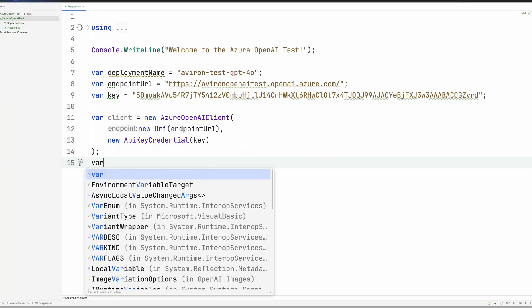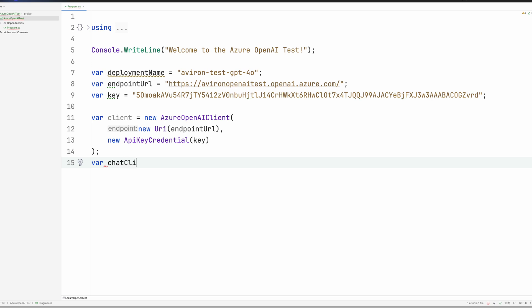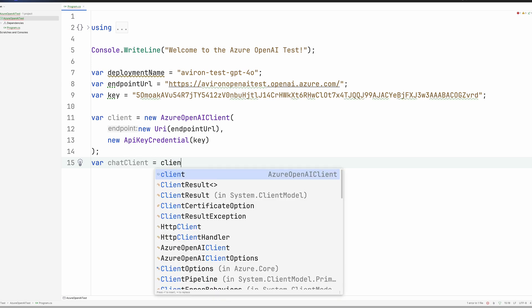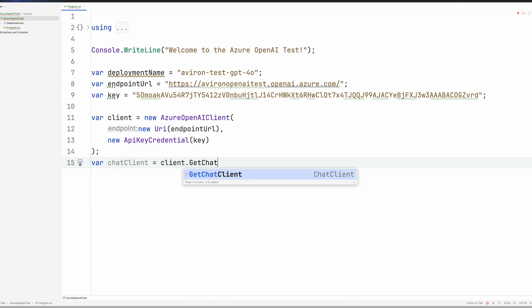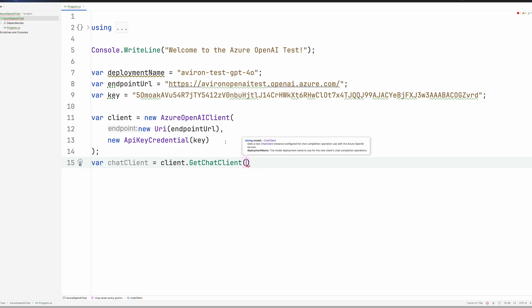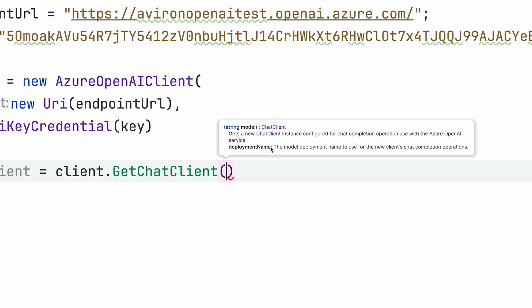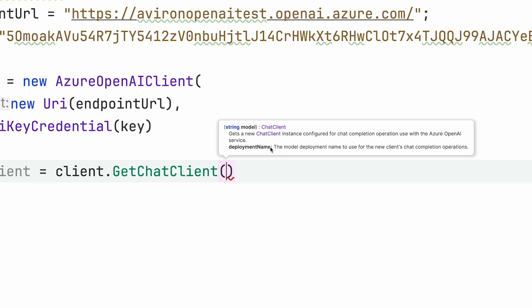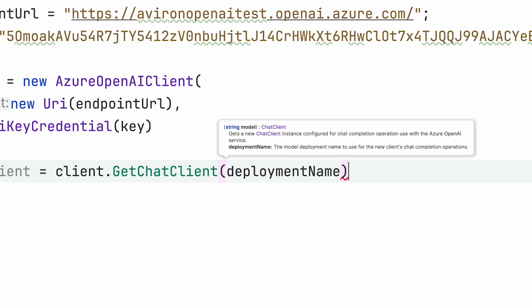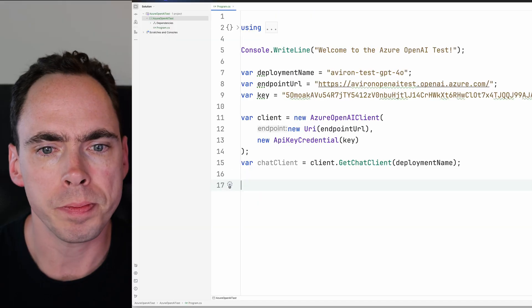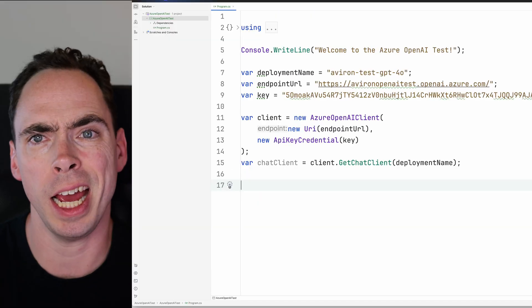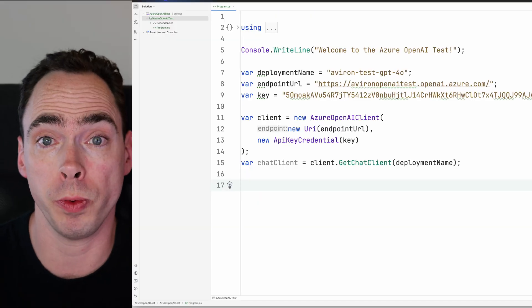Go ahead and minimize that. And then next, we're going to create our chat client. And then client get chat client. And this is where you'll give it the model, the deployment name. So deployment name. There it is.